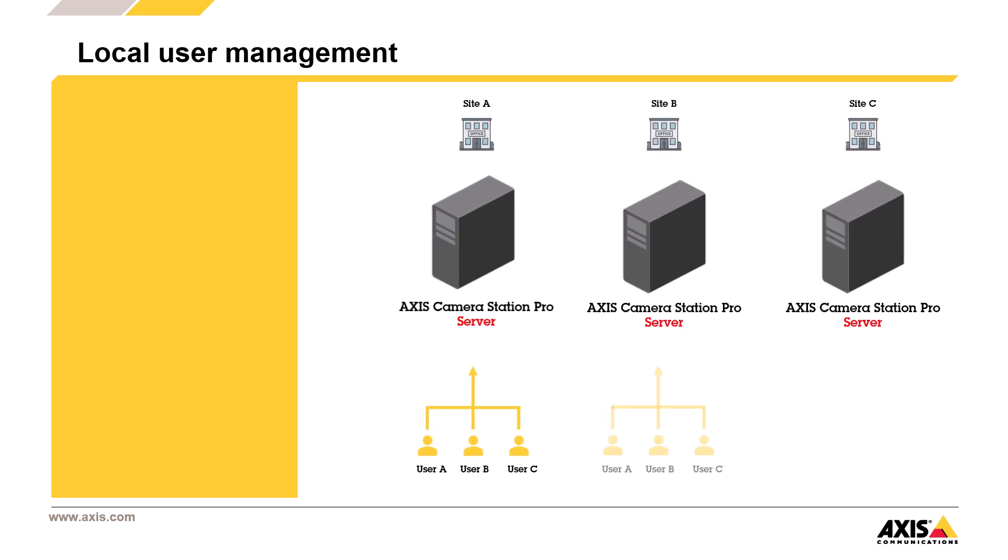If a user needs access to more than one server, you need to manually create the exact same user account on each server. That means identical usernames and passwords everywhere. It's doable, but as the number of users or servers increase, so does the risk of errors.